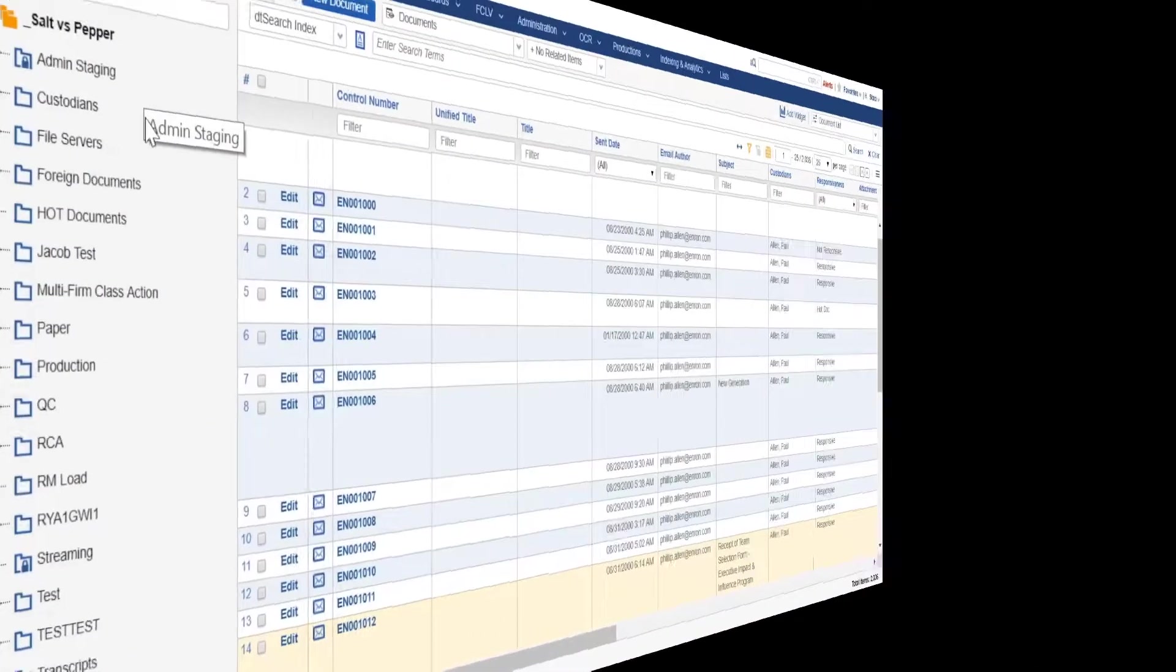Relativity is the worldwide industry standard for review software, having the highest level of scalability and options for customizations.